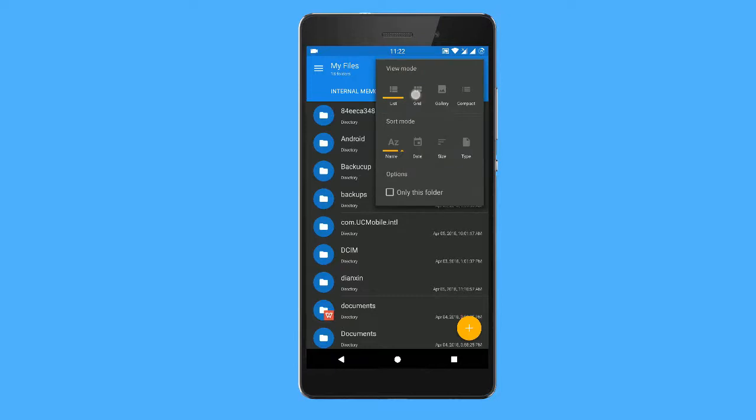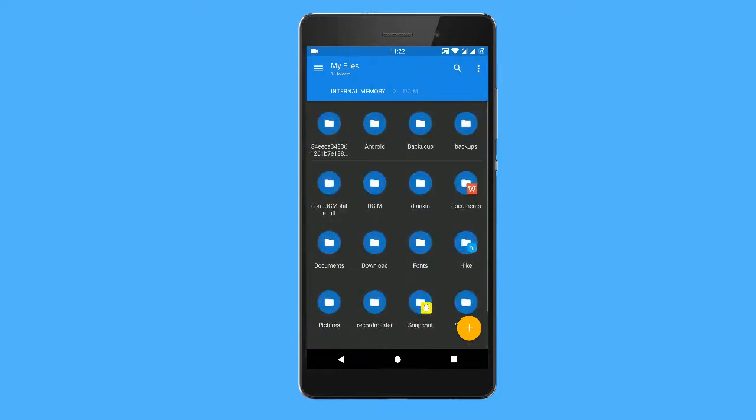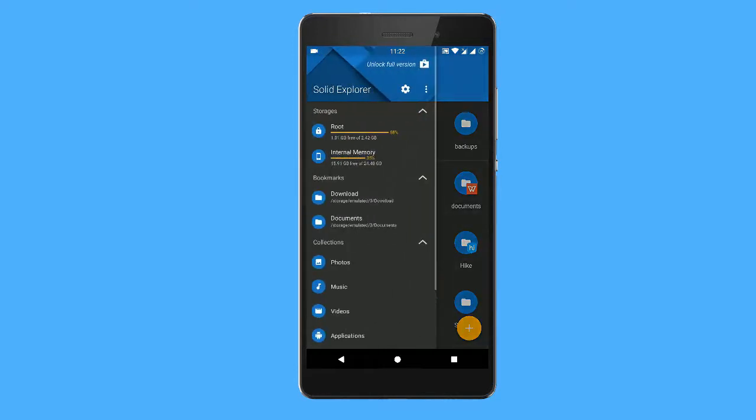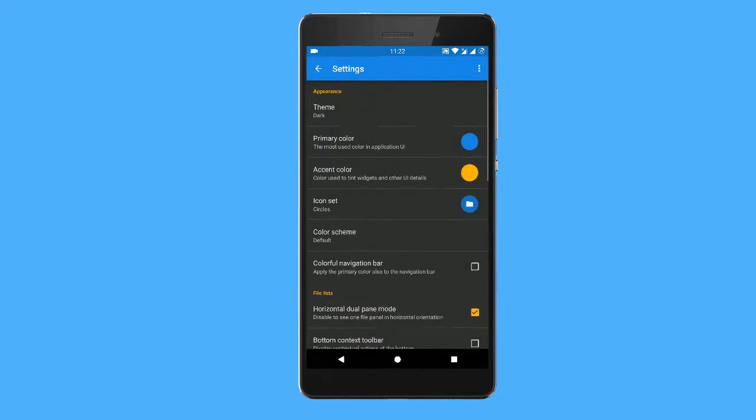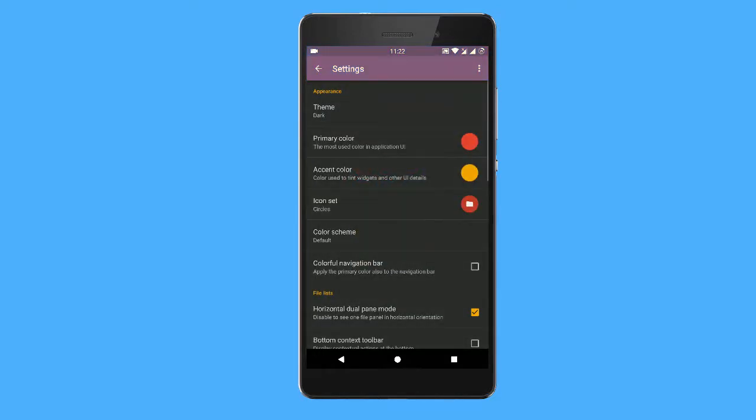If you want to change the theme color, go to this settings icon. Your primary color, change that whatever you want.